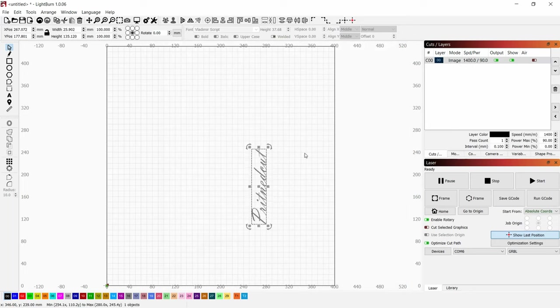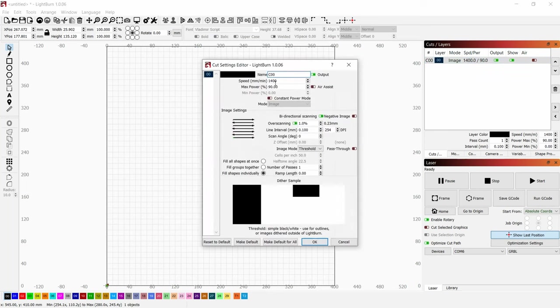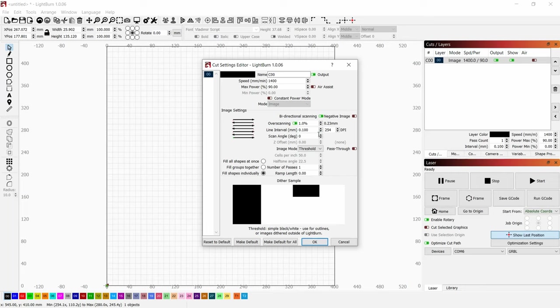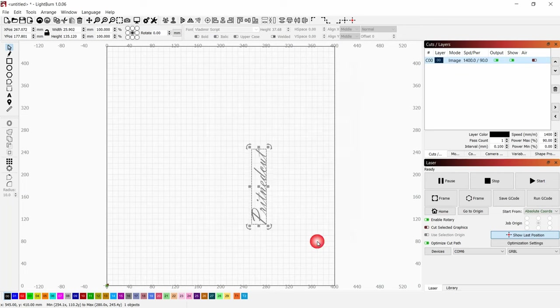After that we need to change the speed and the power. The speed is really great for engraving on glass and the power is quite enough. The overscanning will be one percent, line interval 0.1 millimeter, DPI is good, let it be threshold. After that we just press OK.